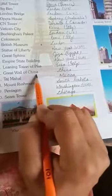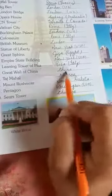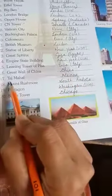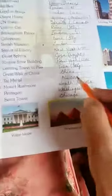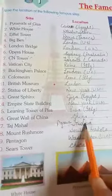Great Wall of China in China. Taj Mahal, Agra in India. Mount Rushmore, South Dakota.